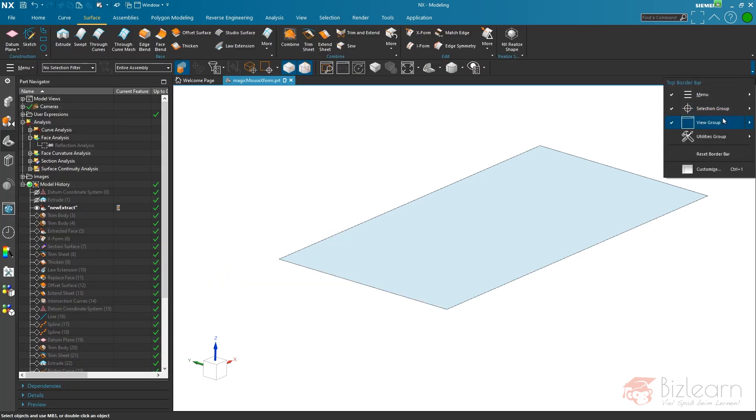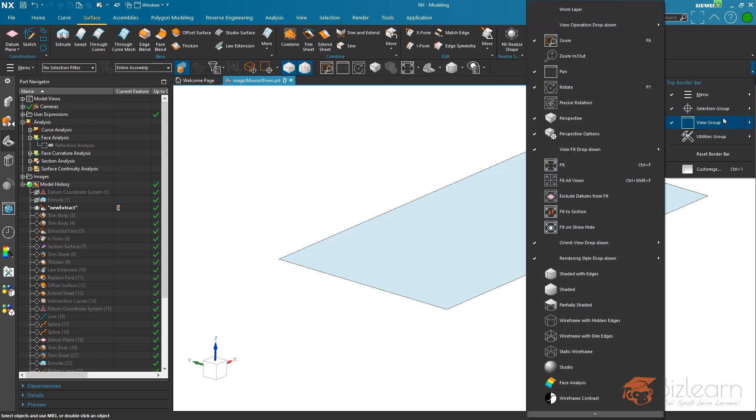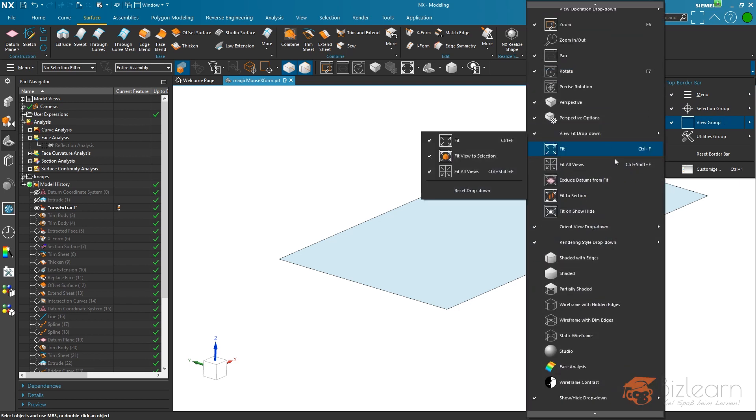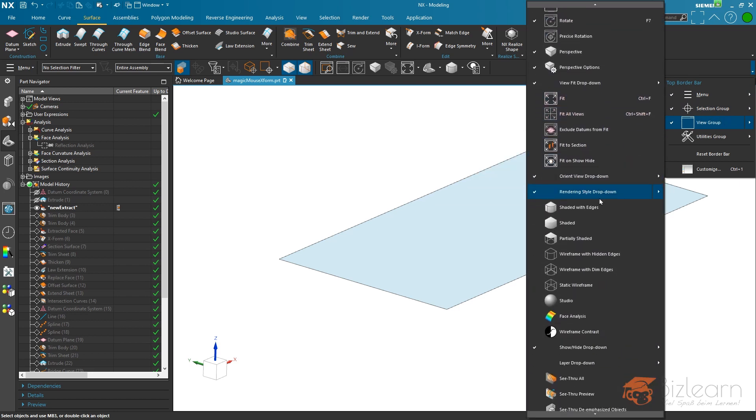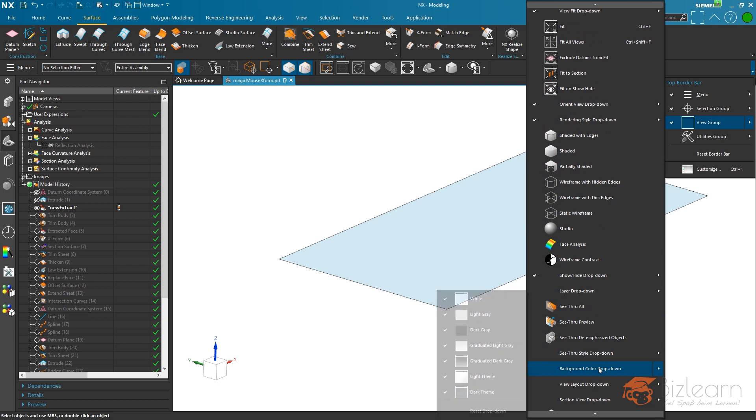I want to have a dark background as well, and therefore I'm going to use an option which was available in the past already. It's called background color drop down.